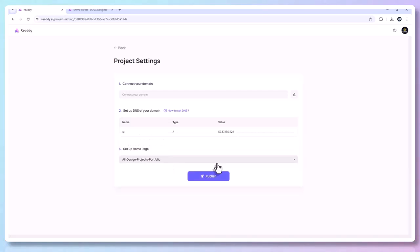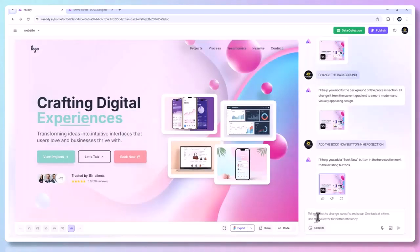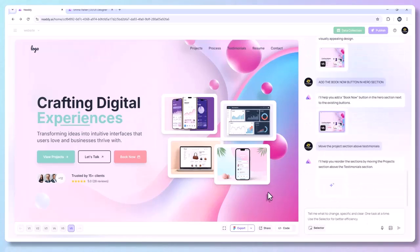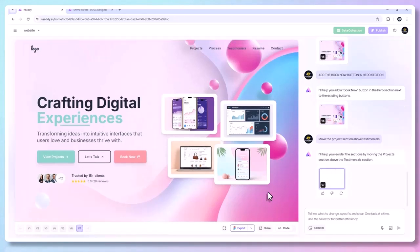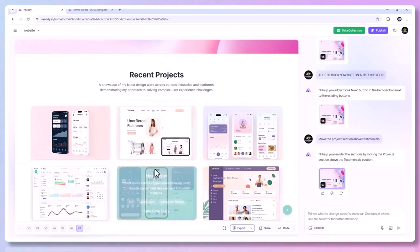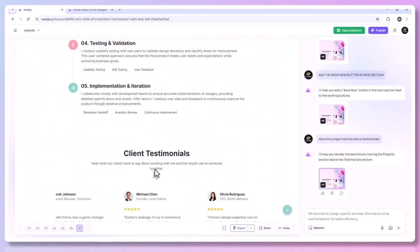If you're stuck or unsure how to change something, just talk to the built-in AI chat assistant. You can say things like 'move the project section above testimonials,' 'replace stock images with my own uploads,' or 'make this responsive for mobile.' It's like having a designer and developer on-call 24/7.